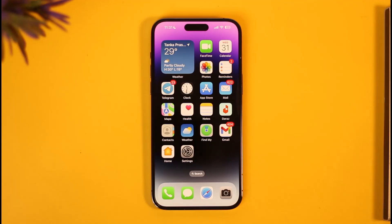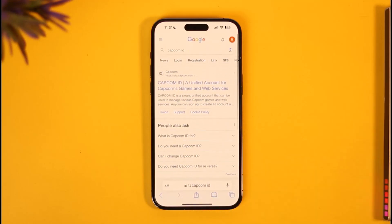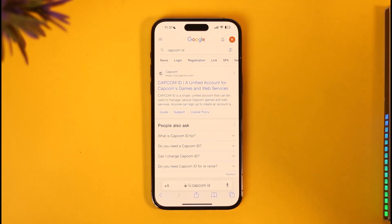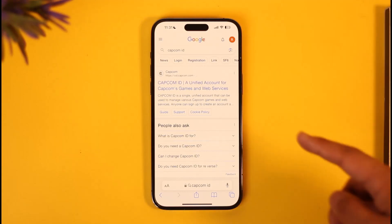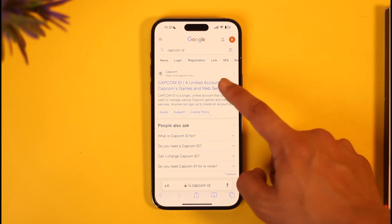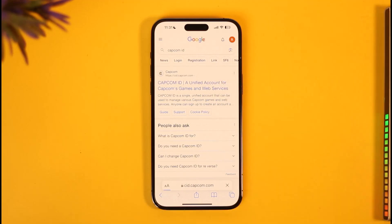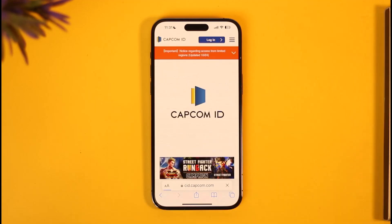To create a Capcom account, open up your Safari browser and type in 'Capcom ID' — it could be Google, Safari, or any browser. Type in 'Capcom account' or 'Capcom ID' and you'll find the first link, which is cid.capcom.com. I'll also make sure to drop a link in the description if that's easier for you.